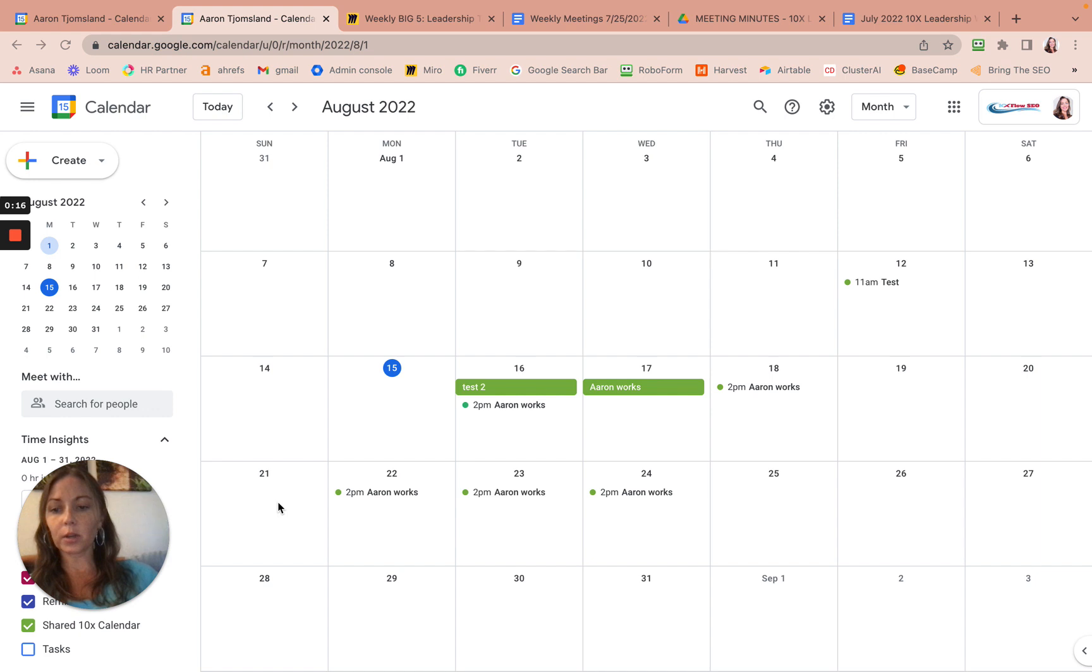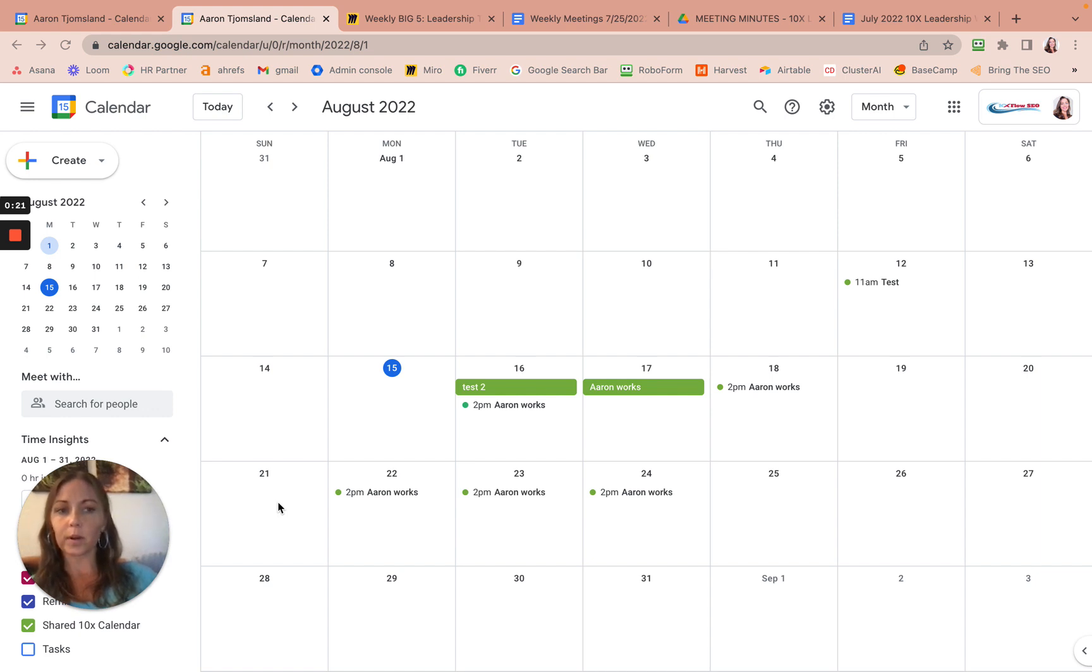So go to that Gmail invite and accept the invite and add calendar. I'm not really sure what the button is, but add it or accept it.